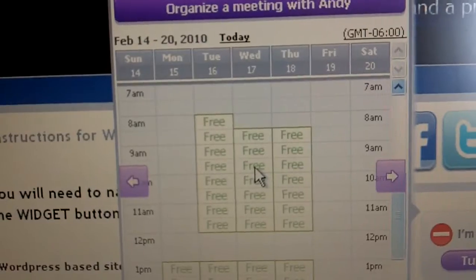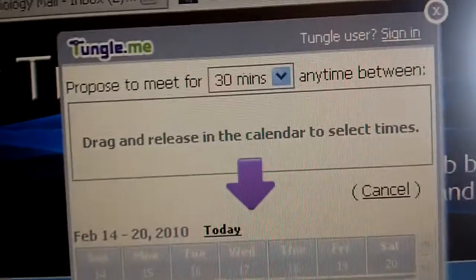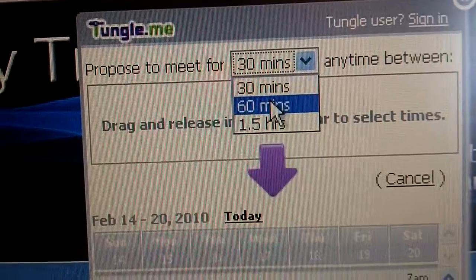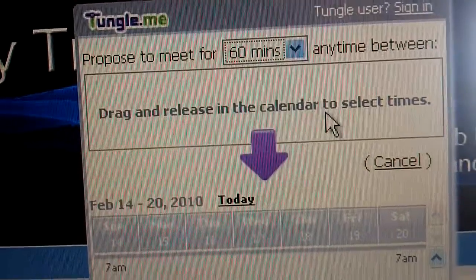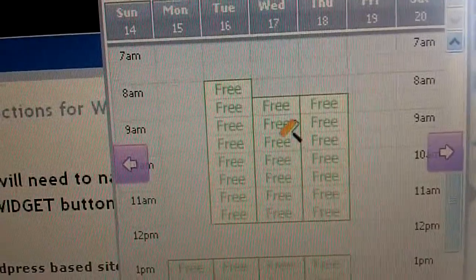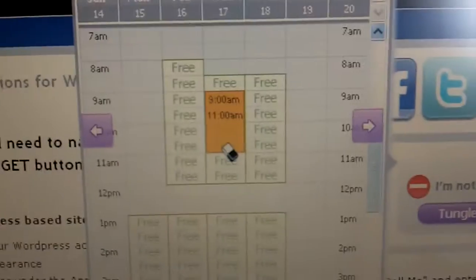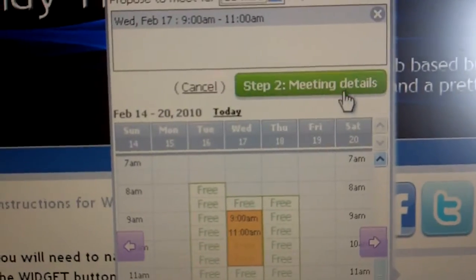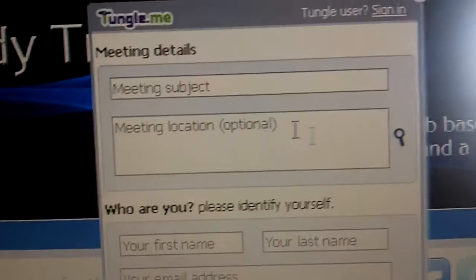So let's just say they want to click a meeting with me, and they're going to click right there. Automatically, it's going to bring up the amount of time — so let's just say 60 minutes — and it says drag and release in the calendar to select times. Right here in this little window, I'm on a page. I haven't left the page, which is beautiful. I can choose times, and then I can click the next step, which is meeting details.